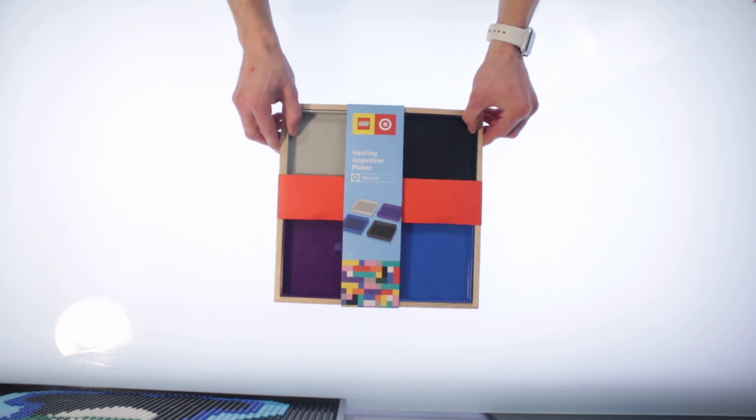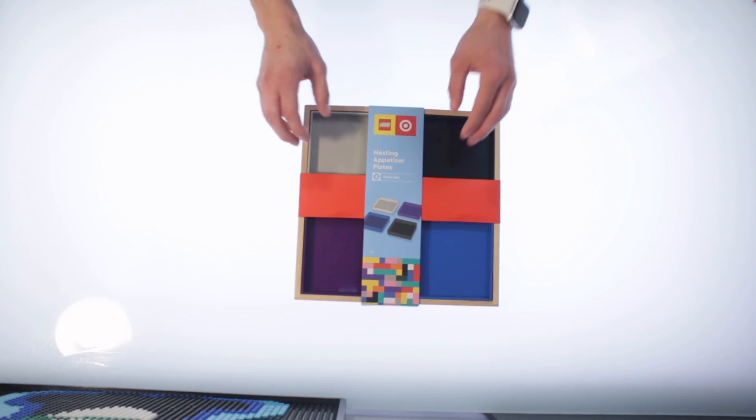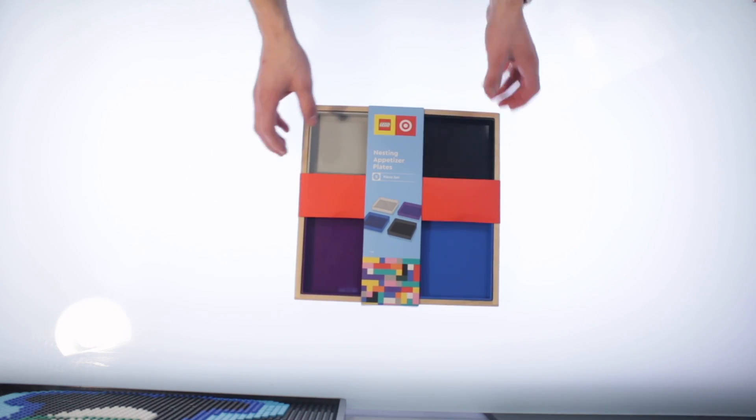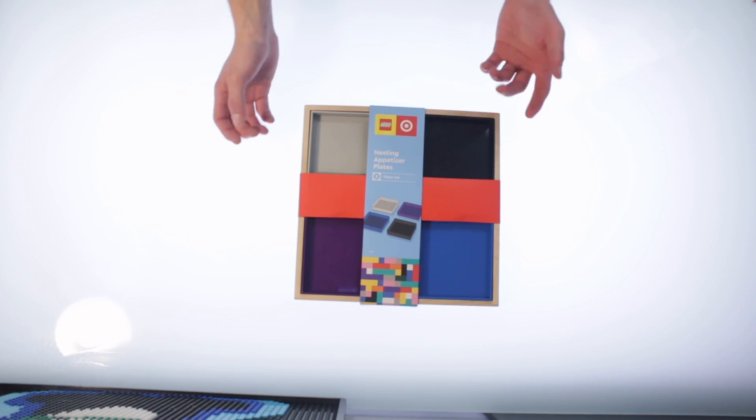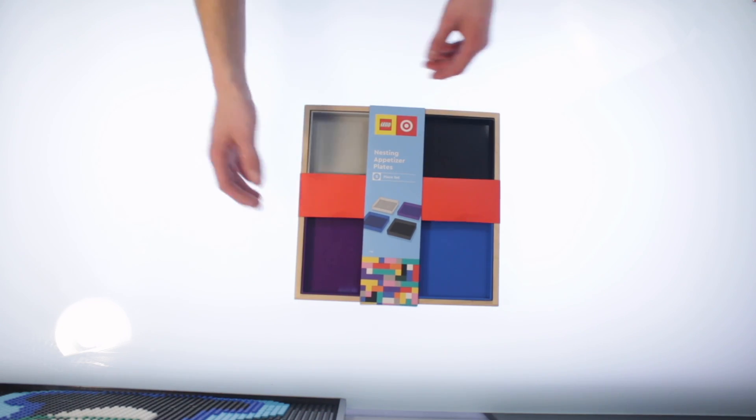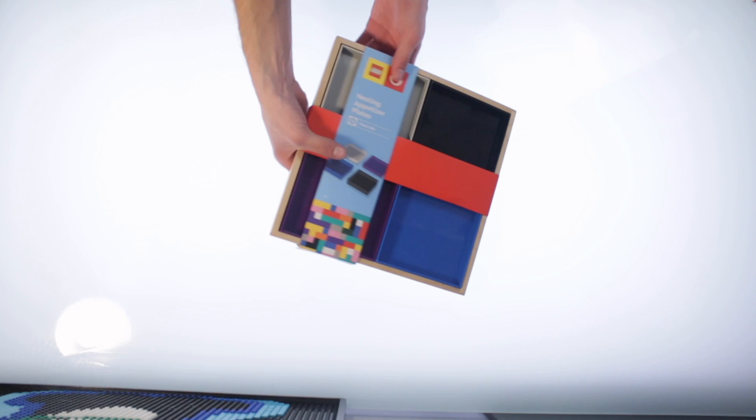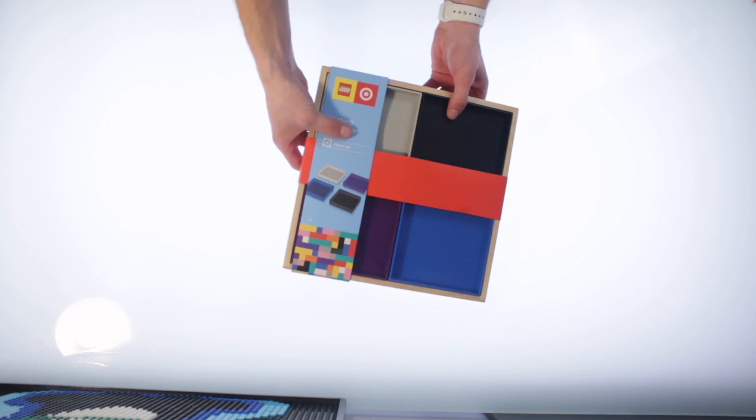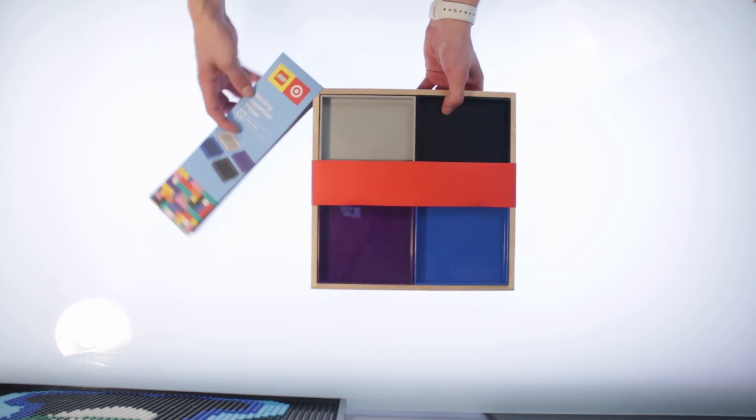And I just want to say, this is one of the dumber things LEGO's ever made, and I know it's LEGO in collaboration with Target, but let me just show you this really quick.